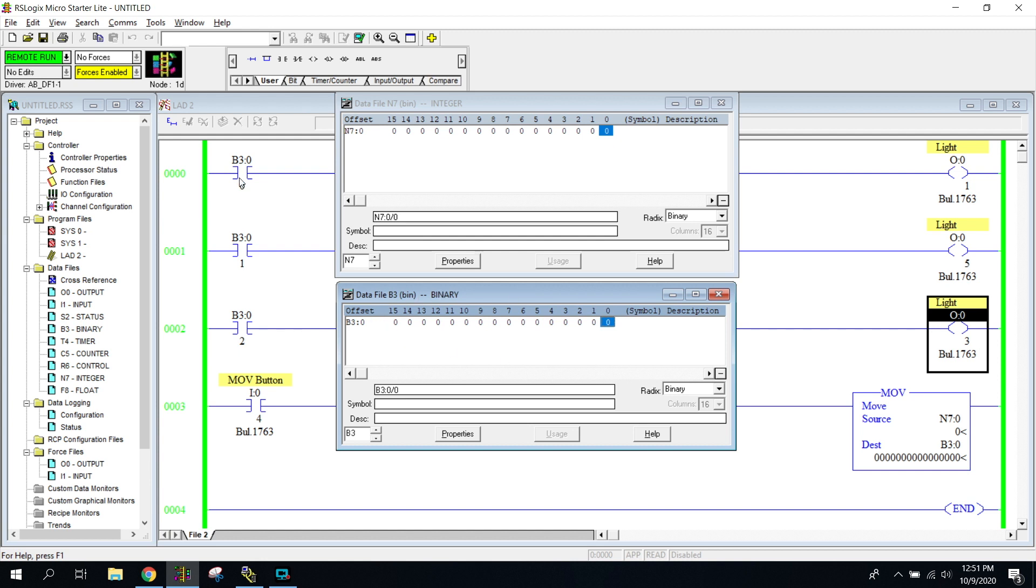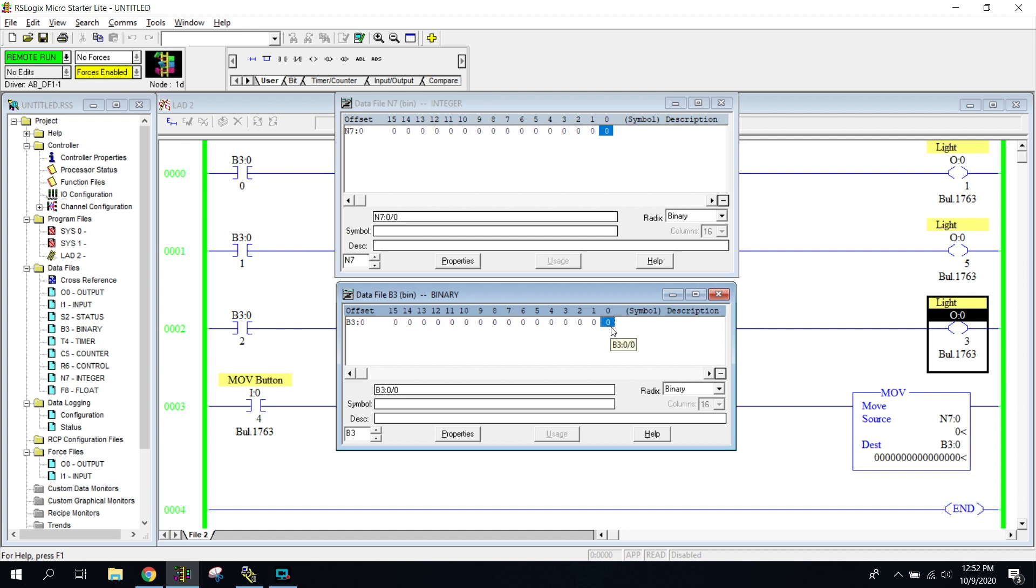So what has happened is I'm going to move whatever number I put into binary right here into this binary right here. These B3 bits over to my left are going to look at whatever bit is in the binary, and it is going to change accordingly. So if B3 colon zero changes from a zero to a one, suddenly this instruction will become true, and this light will turn on.